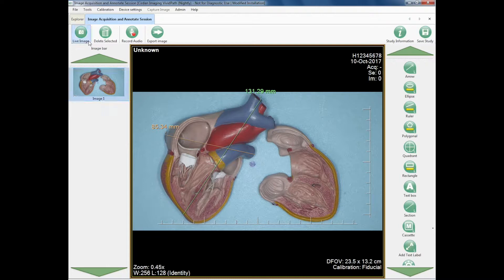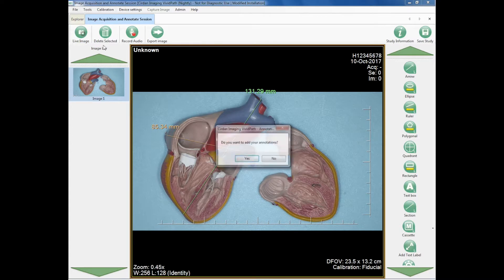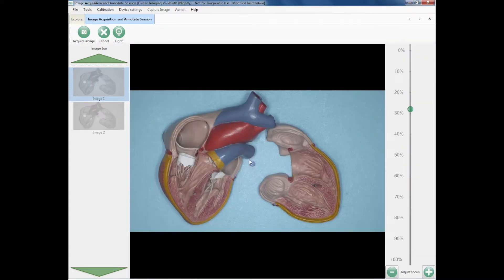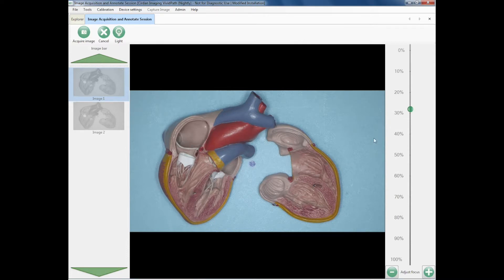Once I have that, I can go back to the live image, it asks do I want to save my annotations, I'll say yes, and it's now created the second image with the annotations.